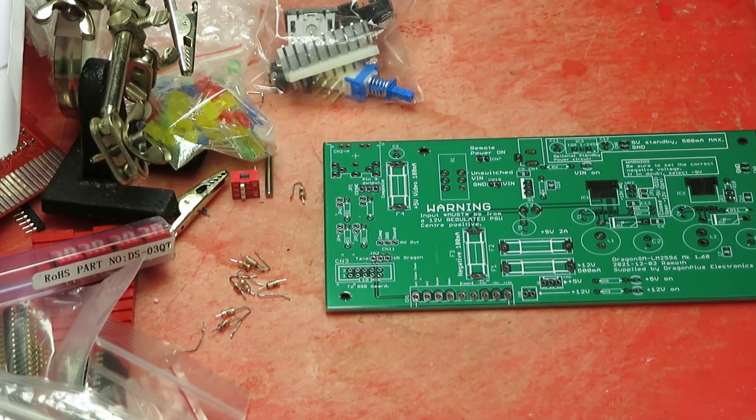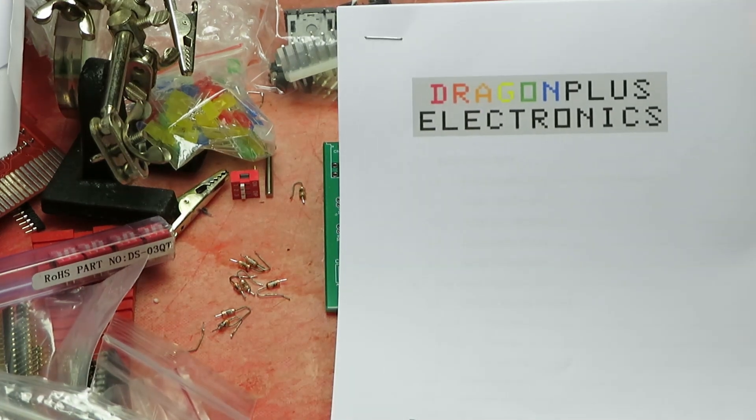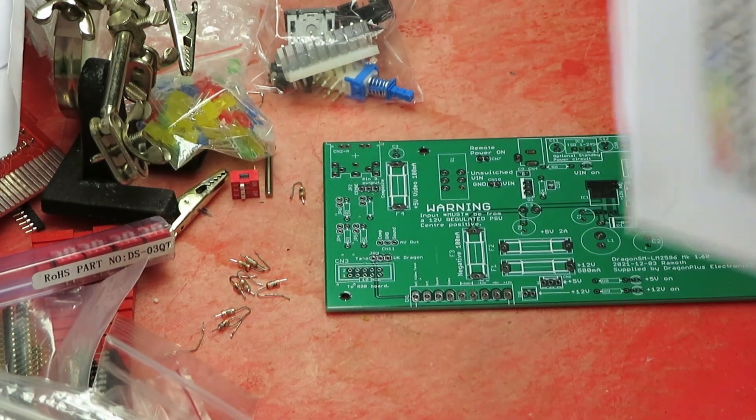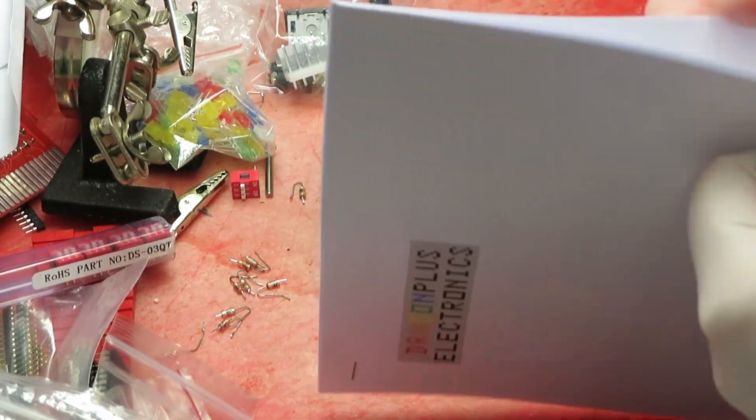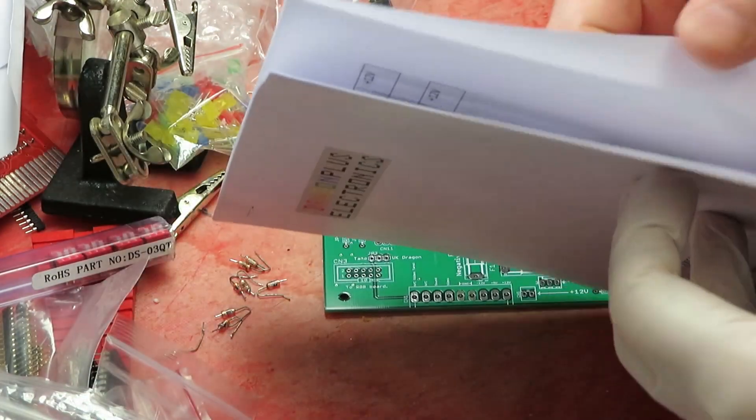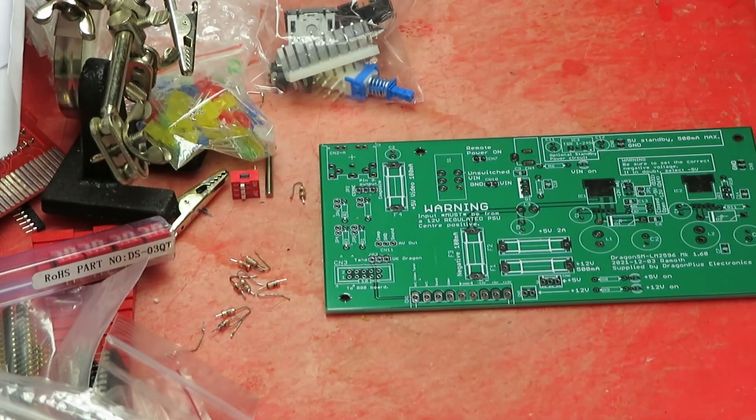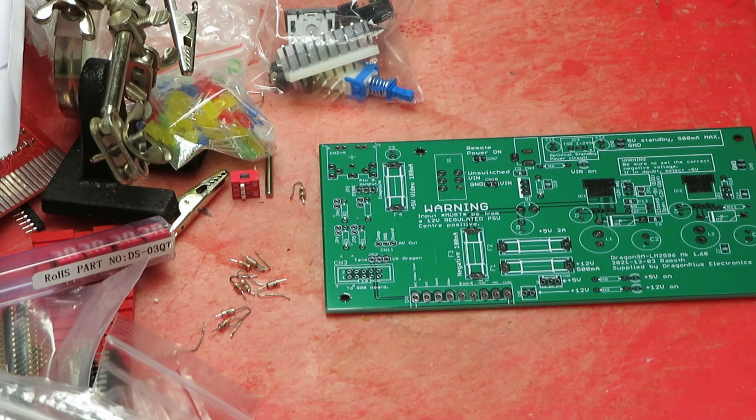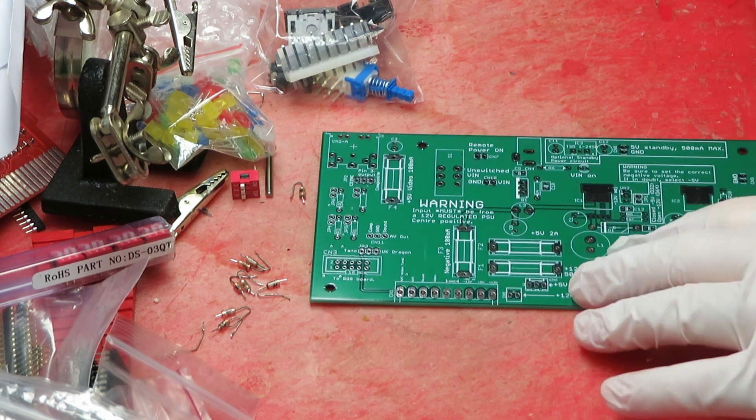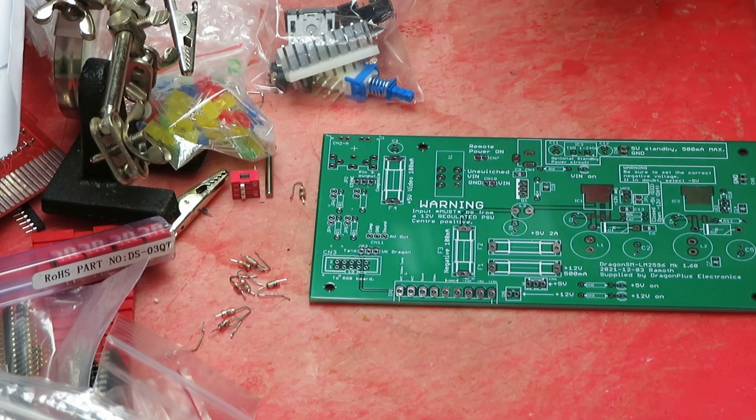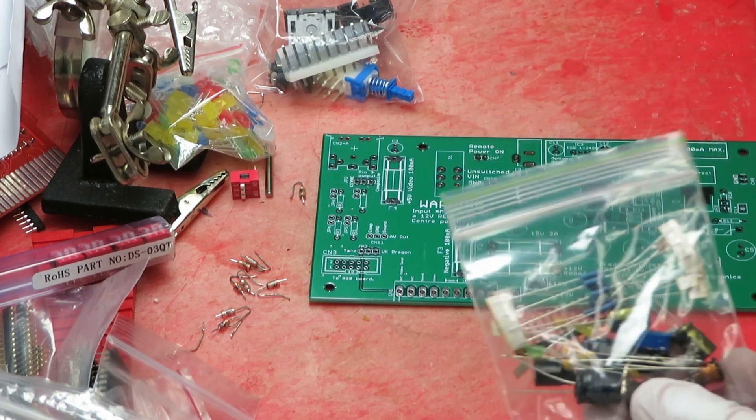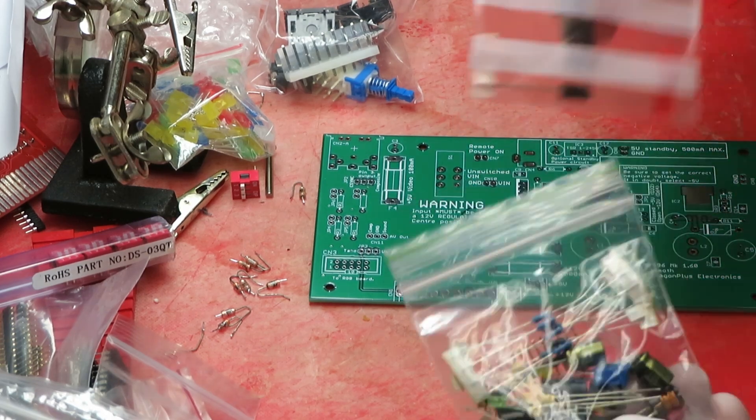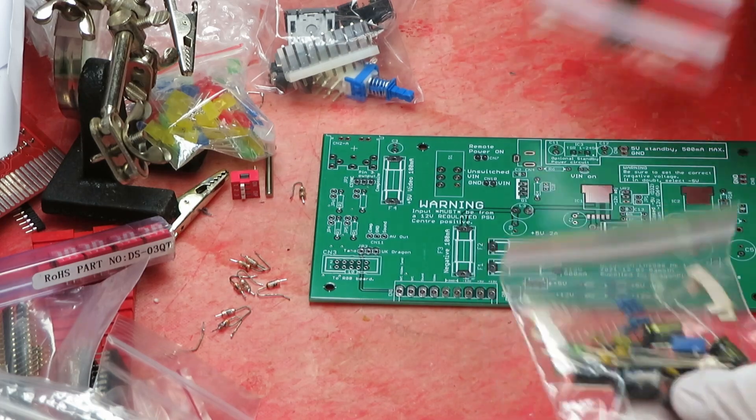You can just power it from a single barrel connector. This is a kit from Dragon Plus Electronics. You get a nice printed manual showing how to assemble it. There's not a massive amount to it, literally a handful of components, some surface mount gear.